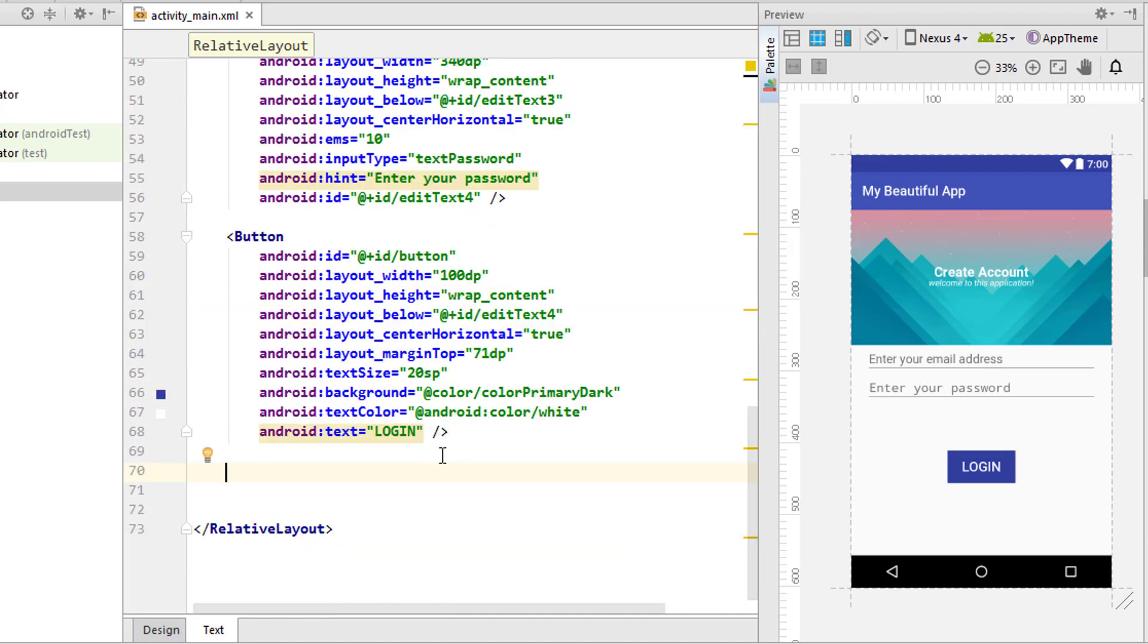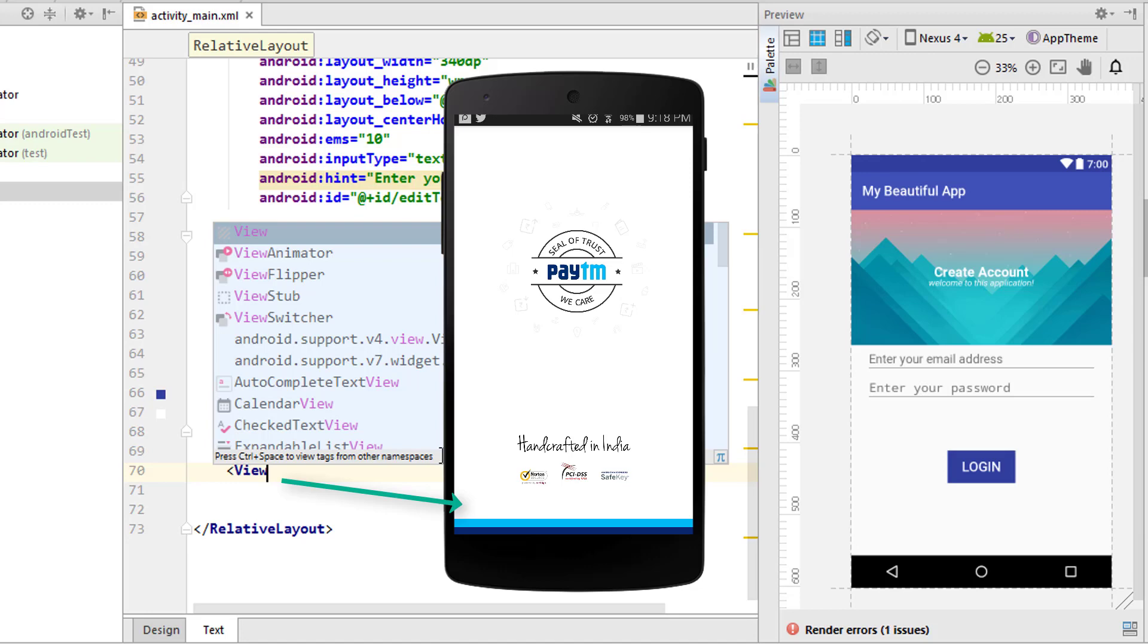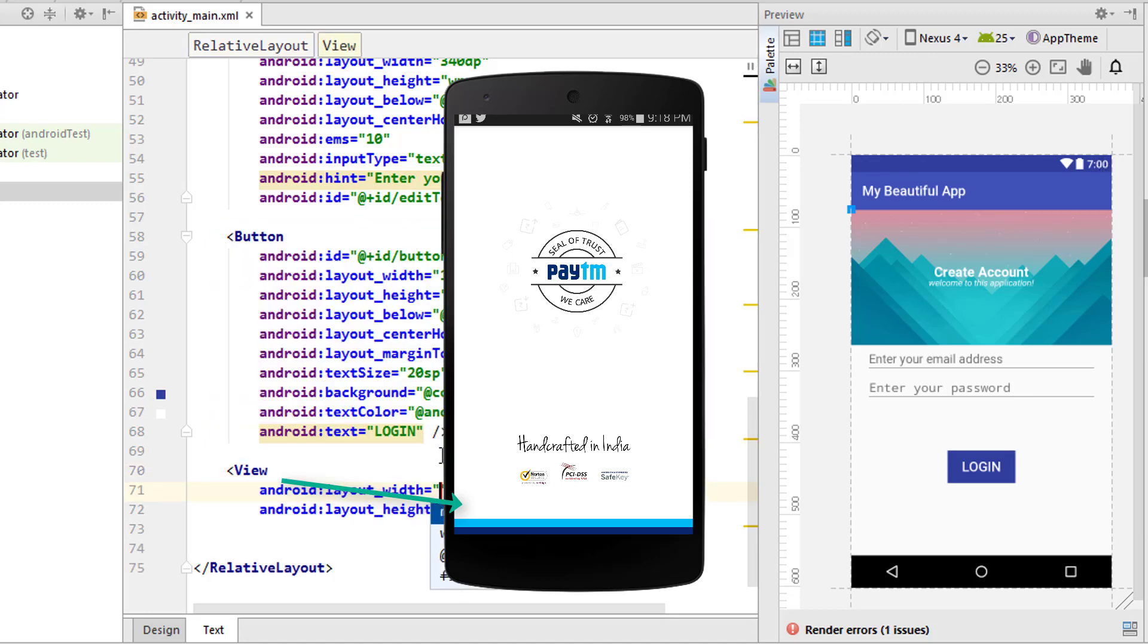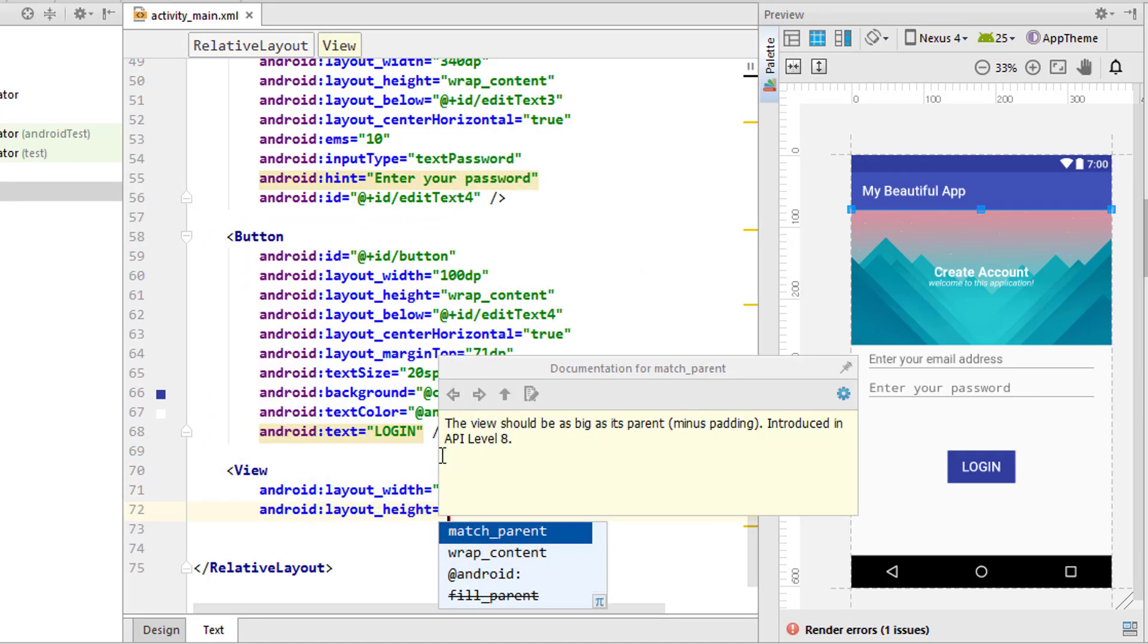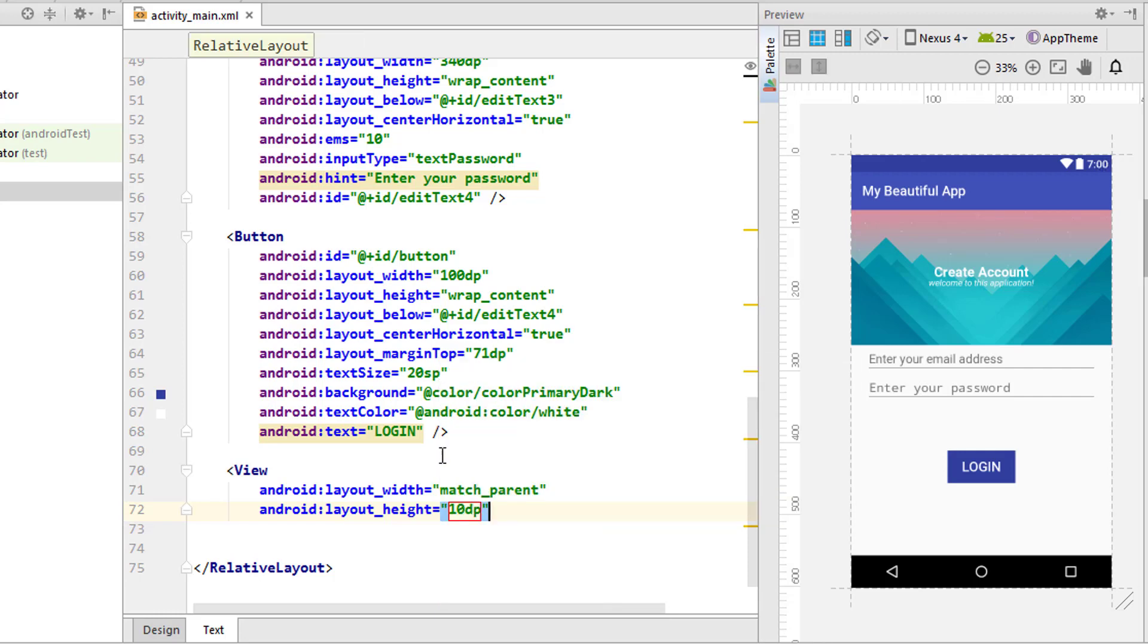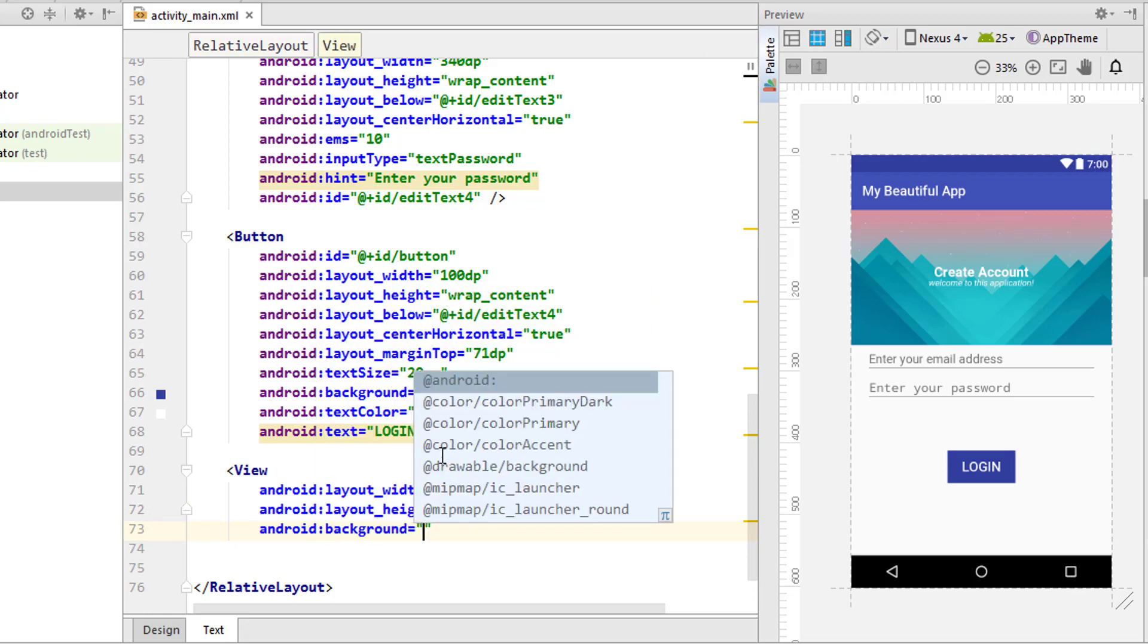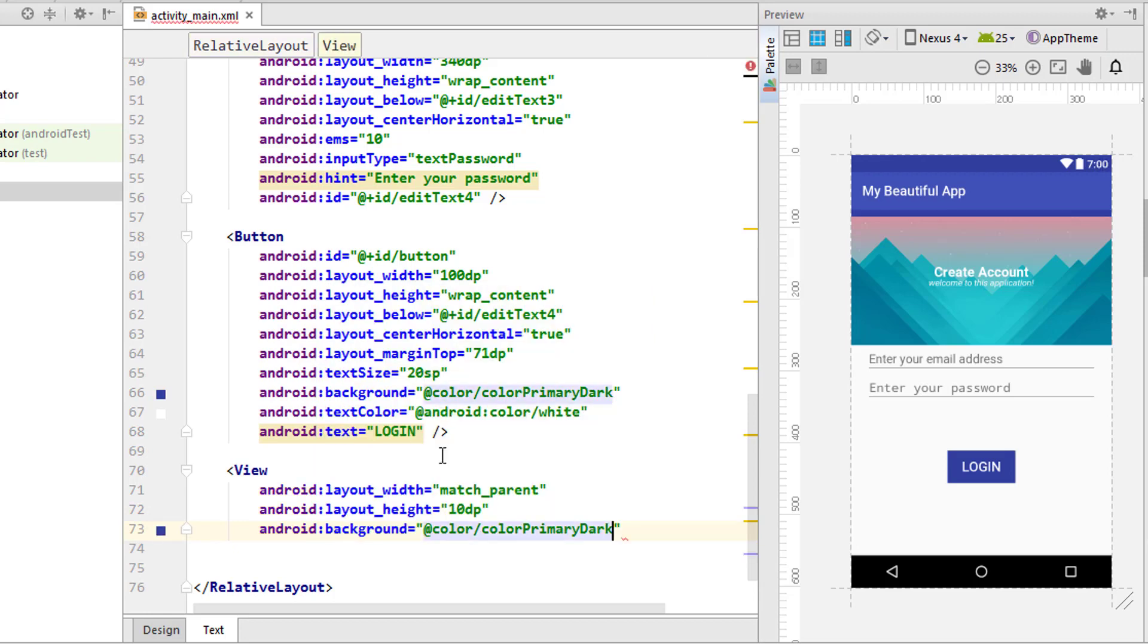We will be discussing custom buttons in upcoming tutorials, so stay tuned. Now changing it to 20sp, changing the background color to dark, also text color to android white.